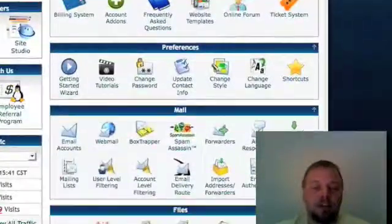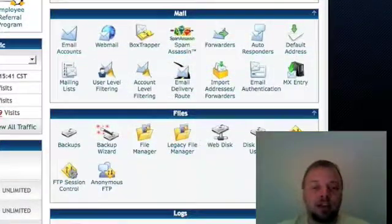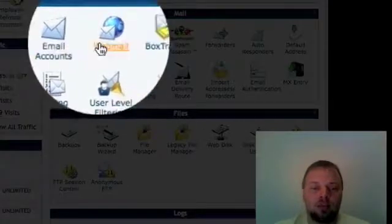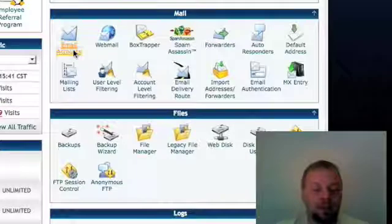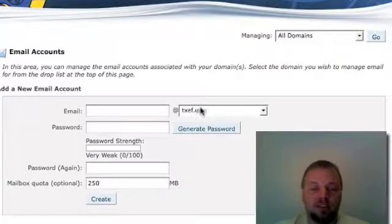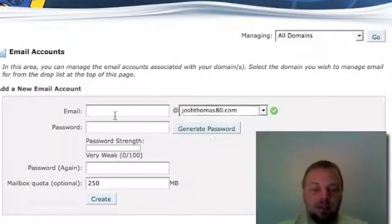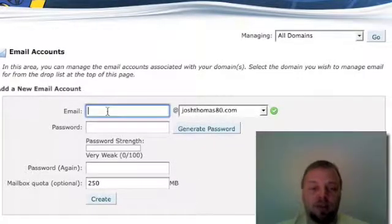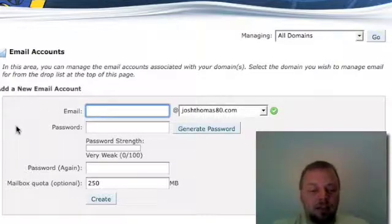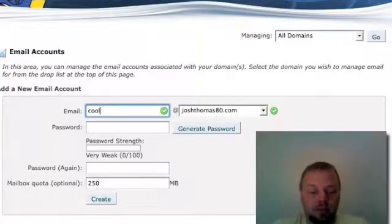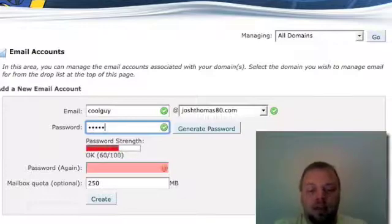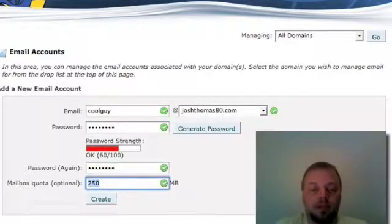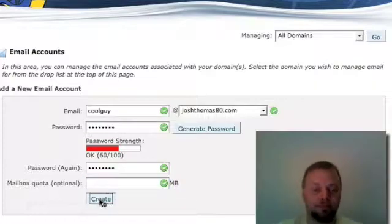The next thing you're going to need to know about is down here, email accounts. Email accounts and webmail. When you click on email accounts, you can literally set up unlimited email addresses for any domain that you have. So let's say I got for my JoshThomas80.com, I want to set up one called CoolGuy at JoshThomas80.com. I create a password and I don't want to quote a limit on that. I click create.